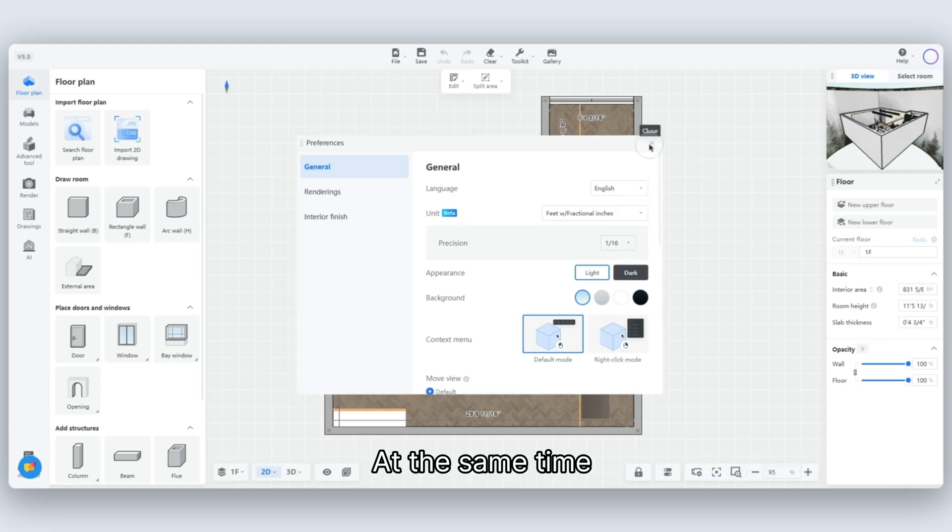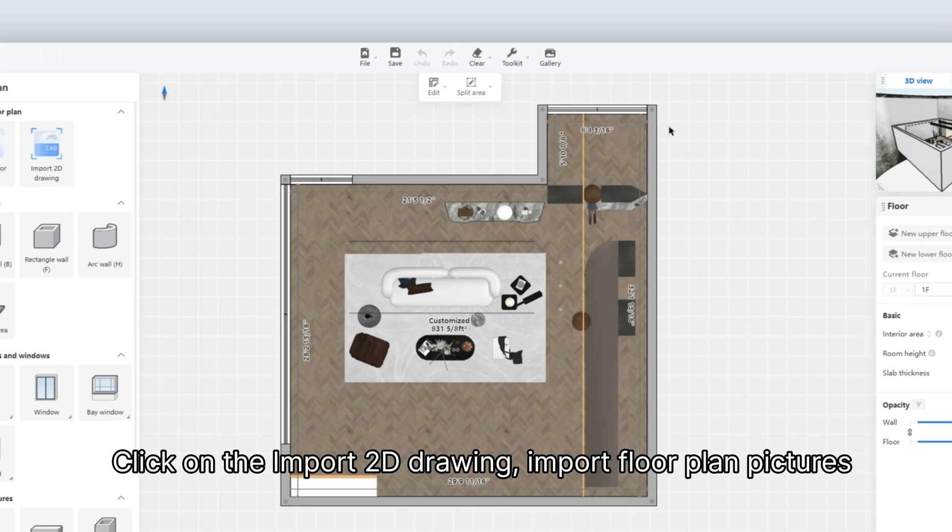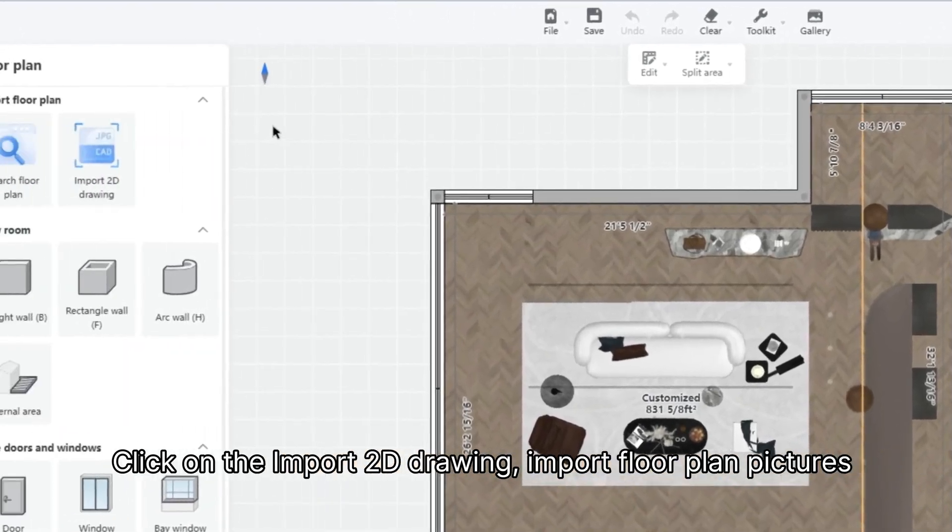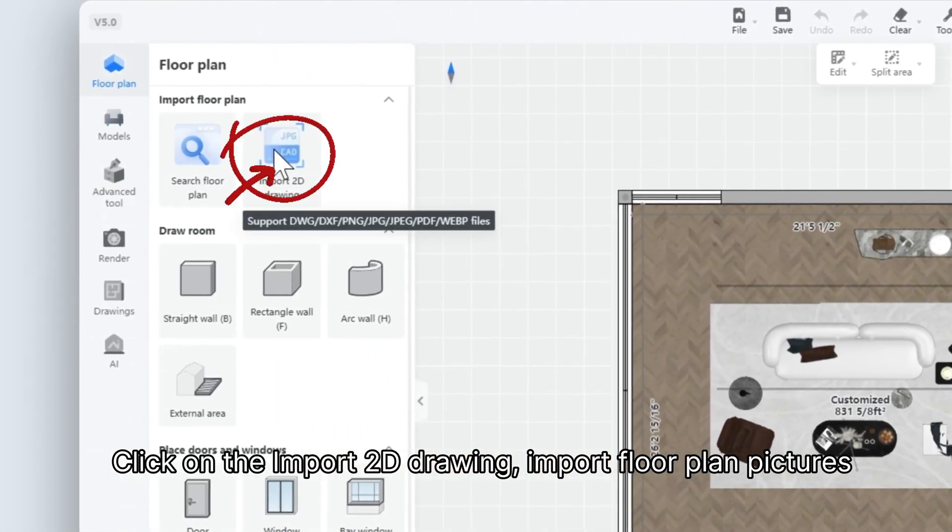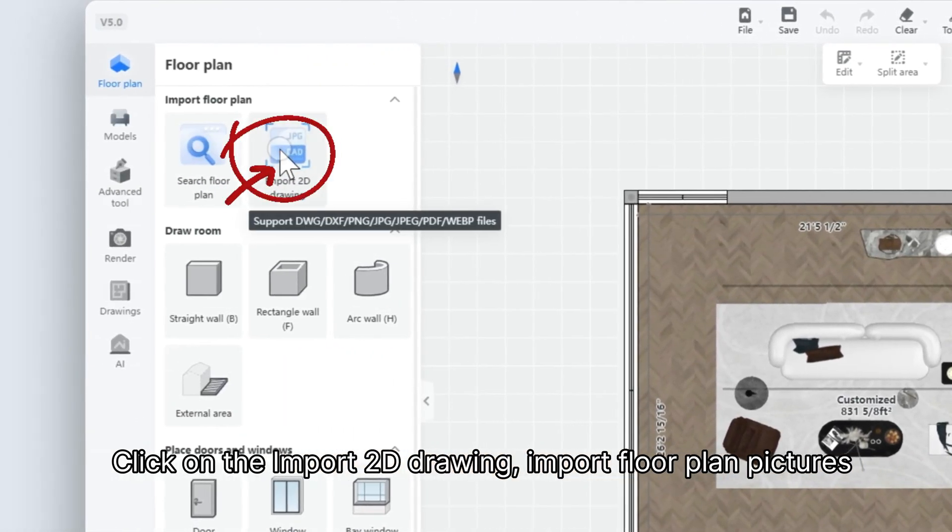At the same time, click on Import 2D Drawing to import floor plan pictures.